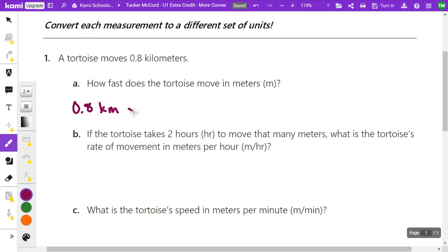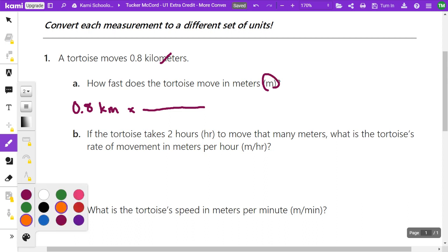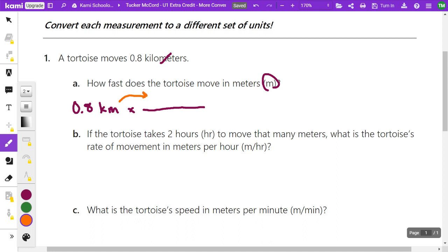My conversion factor is the fraction — the ratio between the old unit I'm trying to get rid of and the new unit. The old unit I'm trying to get rid of is kilometers, and the new unit is meters. I want to get rid of kilometers and pick up meters as my new unit. The fraction bar works so that the top (numerator) gets multiplied, and the bottom gets divided, just like any fraction.